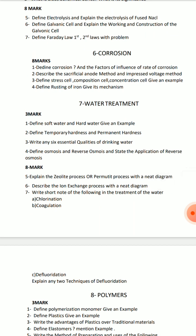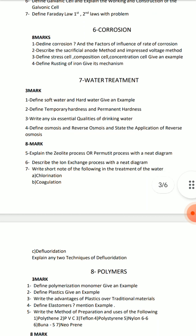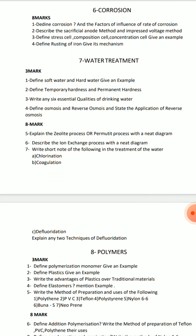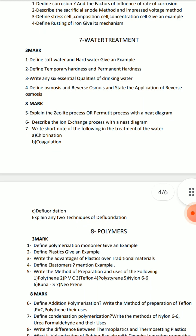In water treatment, the zeolite process is very important and the ion exchange process is very important. After that, we have a 7th question here with short answer questions, and we have to use alloys as well.